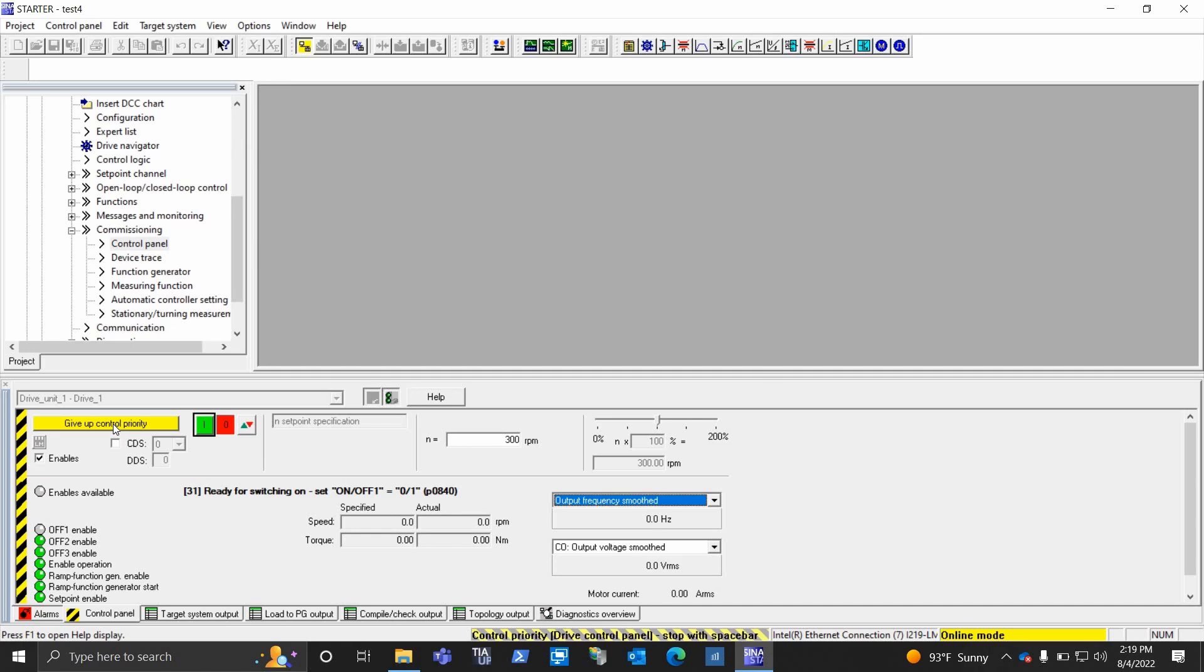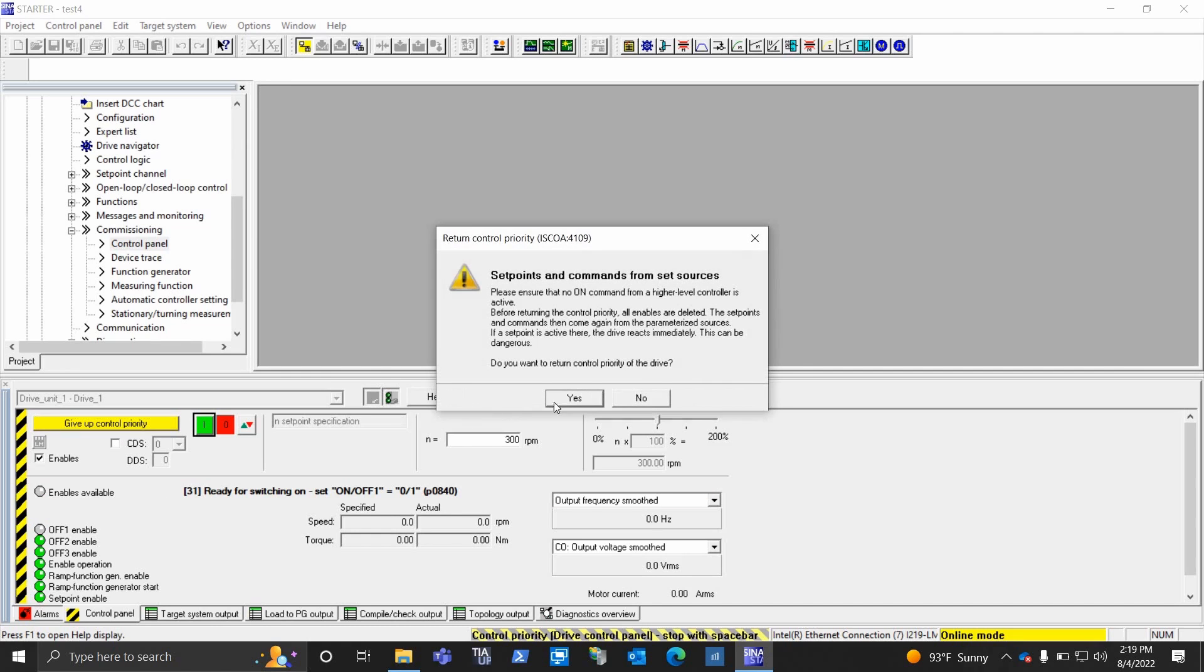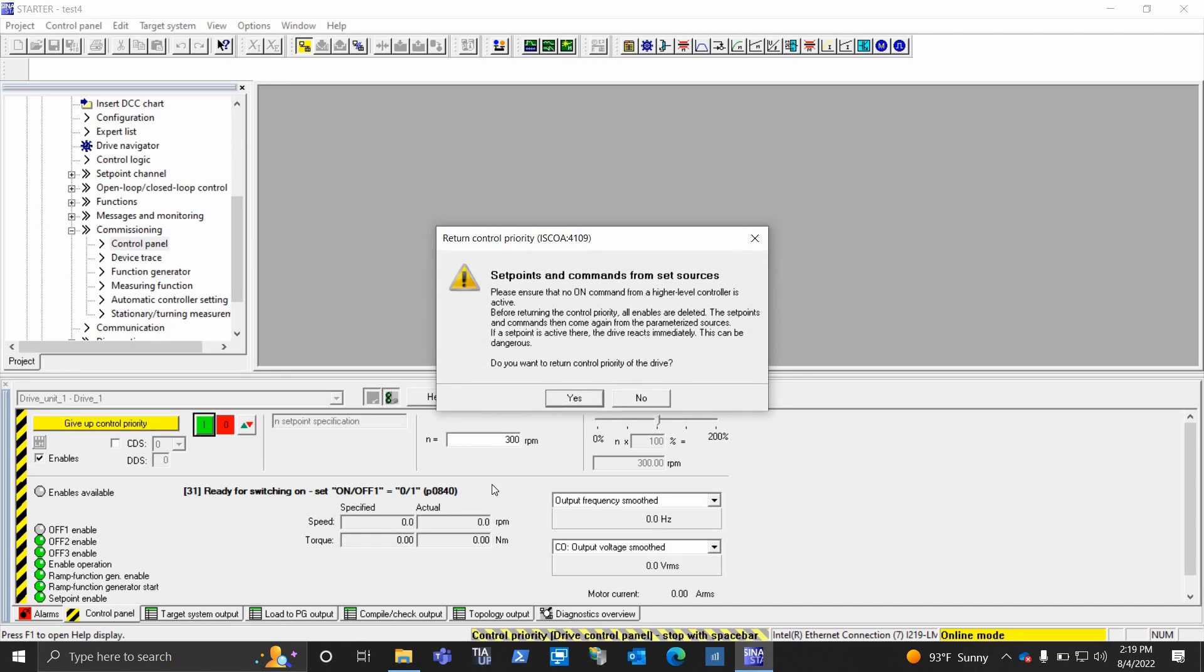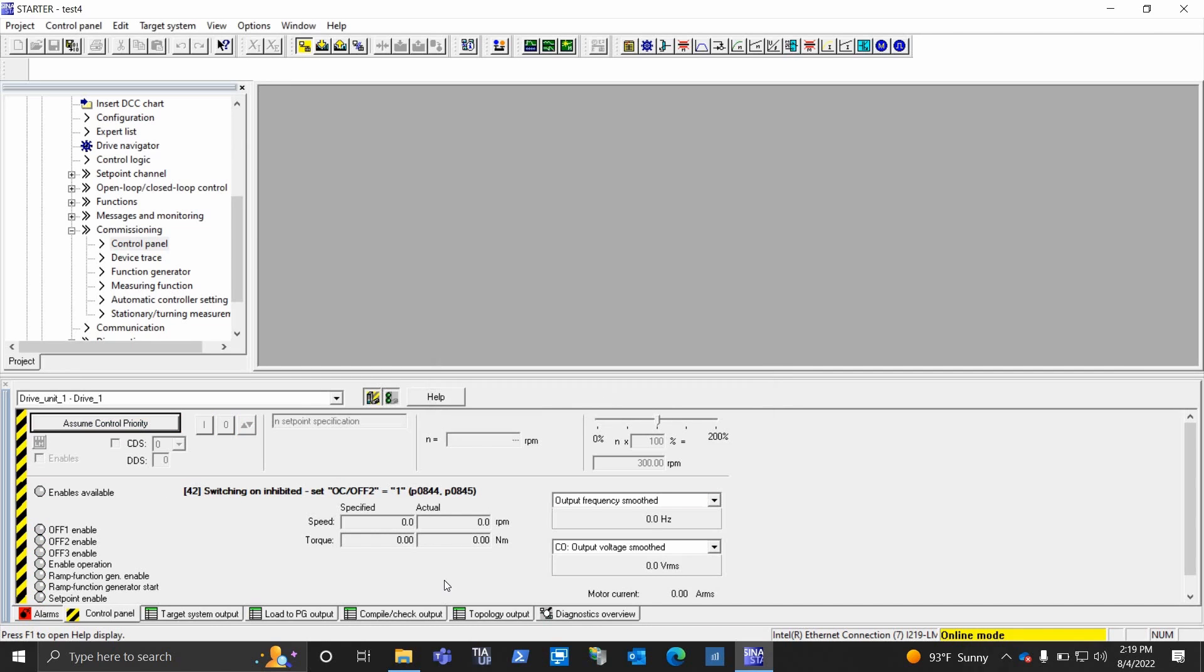And you just stop it and give up control, and again the PLC, or switches, or whatever you have running it, will be back into control. And that's it. Thank you very much.